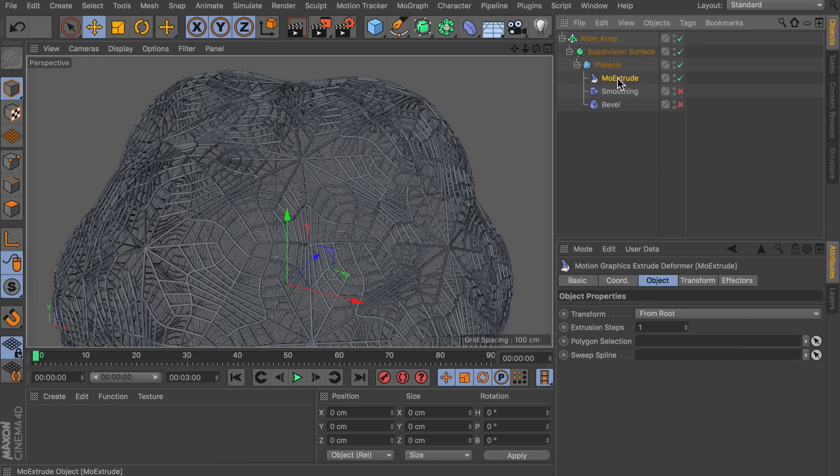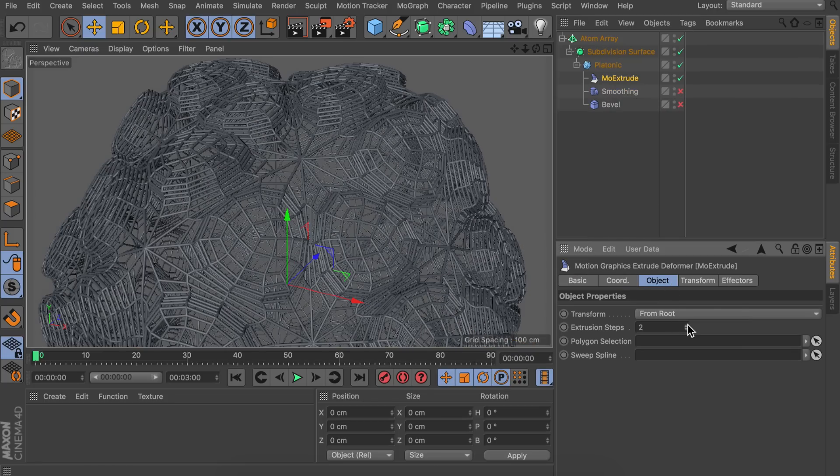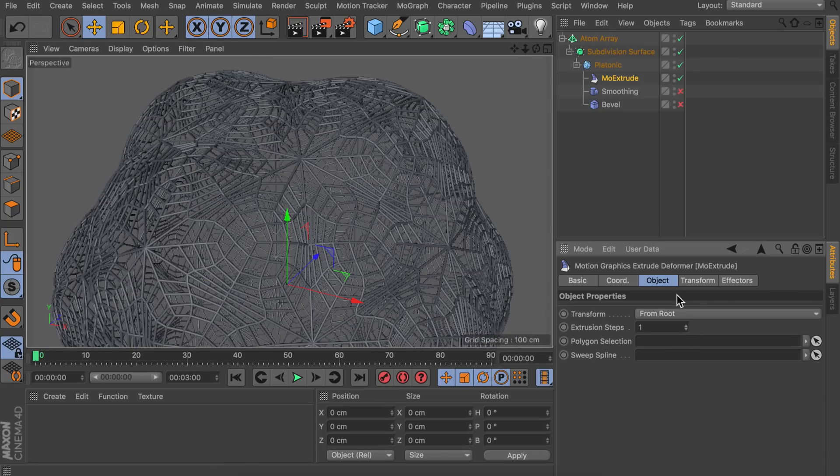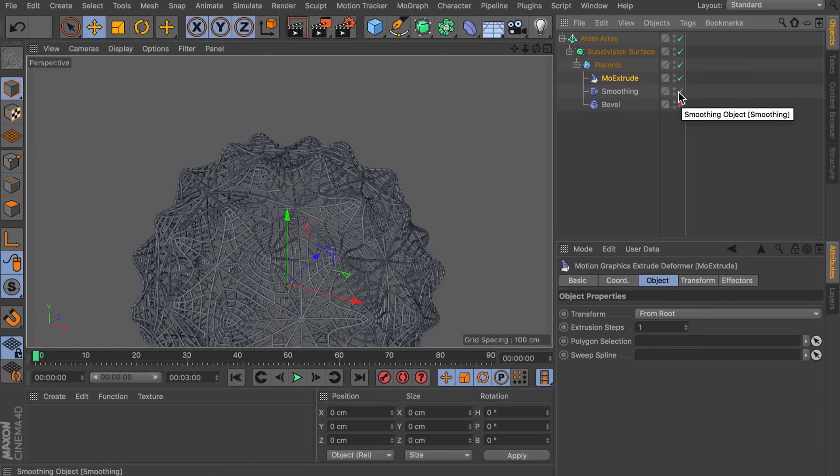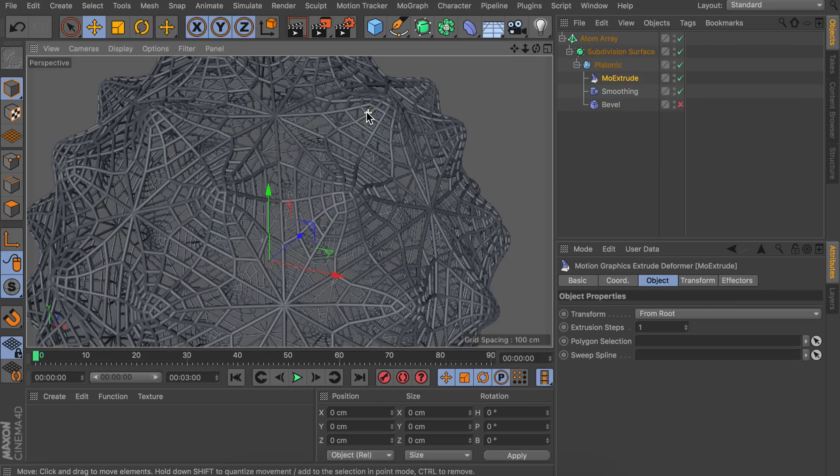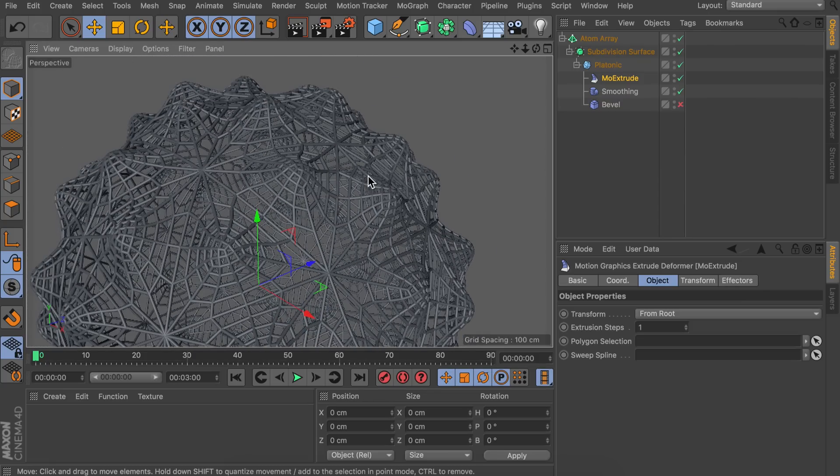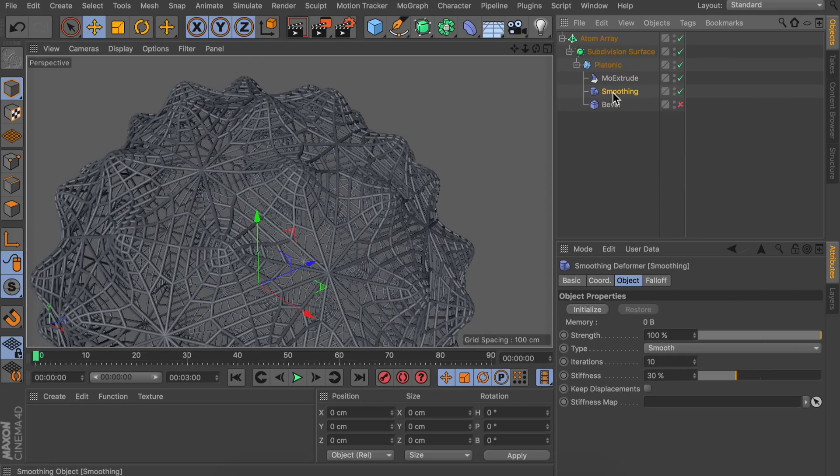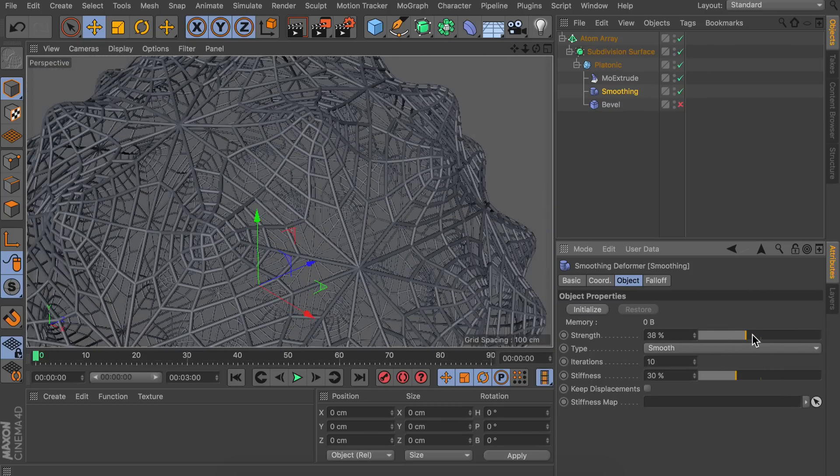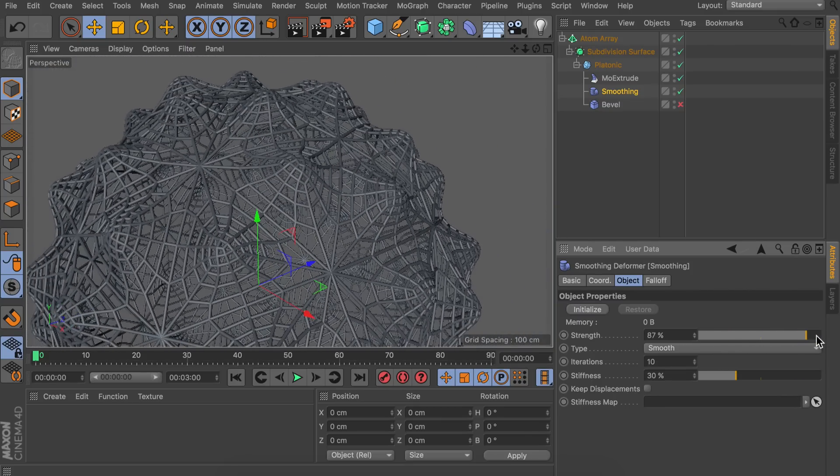Now we have this mo extrusion. You could remember what happened when we made more extrusions. So let's just keep this on one for now. And then we have the smoothing deformer. So let's enable this. And you can see the object is already shrinking because it is getting smoothed. We can also play around with the strength of course but that is mostly changing the object size.